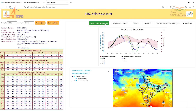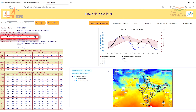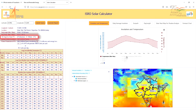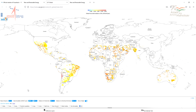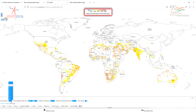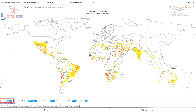Additional information pertaining to solar energy potential estimation includes sun paths, terrain shadow analysis, historical insolation, temperature profile, and location map. It also suggests the optimum tilt angle for solar PV installation at a selected location.